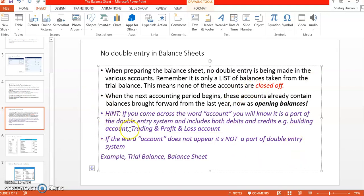Here is a useful hint. If you see the word 'account' across a document, it means a T-account — you will know it's part of the double entry system. 'Account' means T-accounts and includes both debits and credits. For example: building account, trading and profit and loss account.